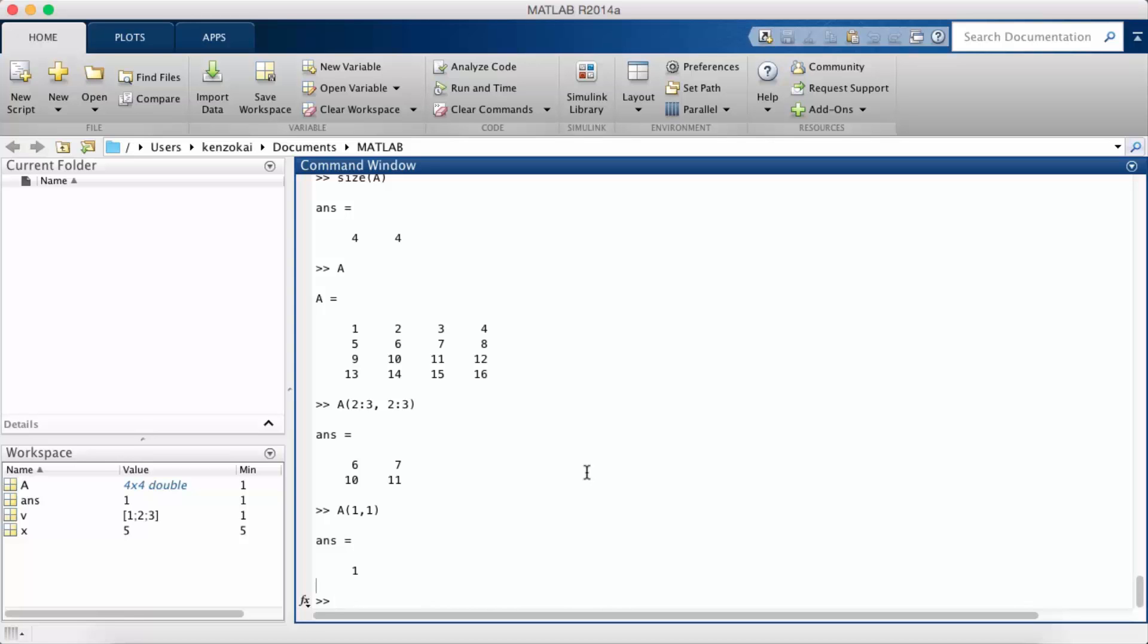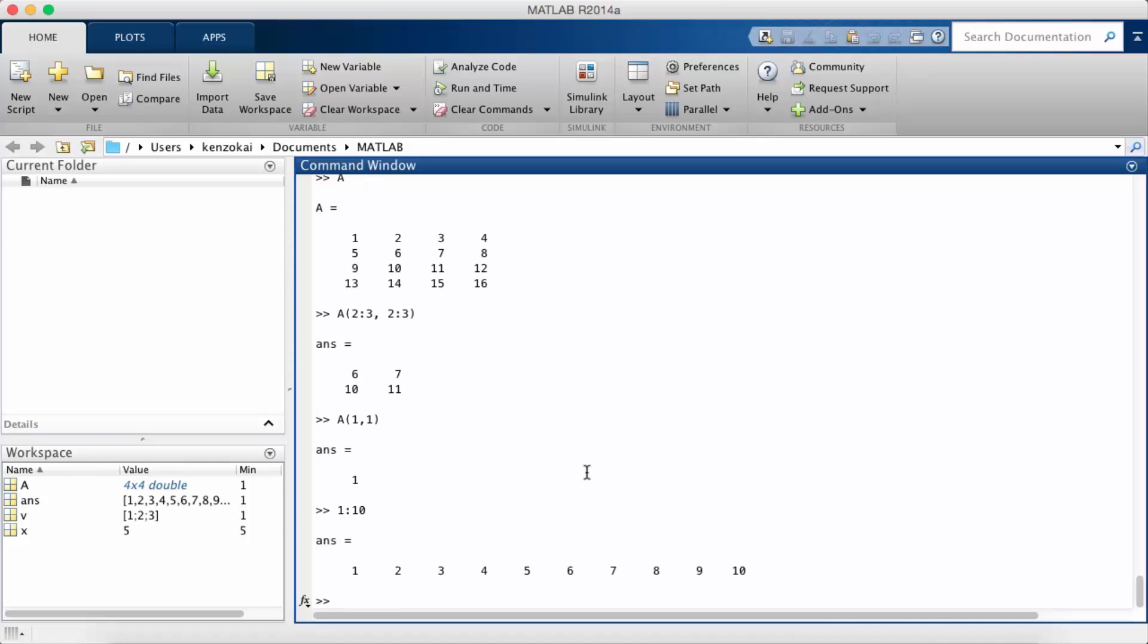One other cool thing that we may use later is the colon syntax can be used all by itself. It actually just creates a range. So if I did something like 1 colon 10 it gives me back all the numbers from 1 to 10.